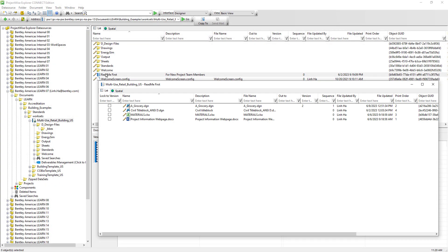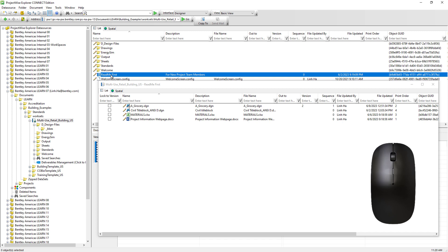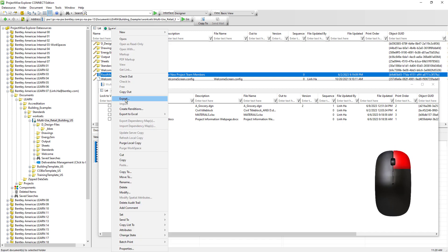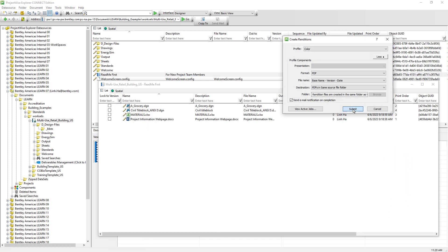Generating the PDF from the flat set is the same as generating it from the single document. We just select the flat set, right mouse click, create renditions, and click submit.